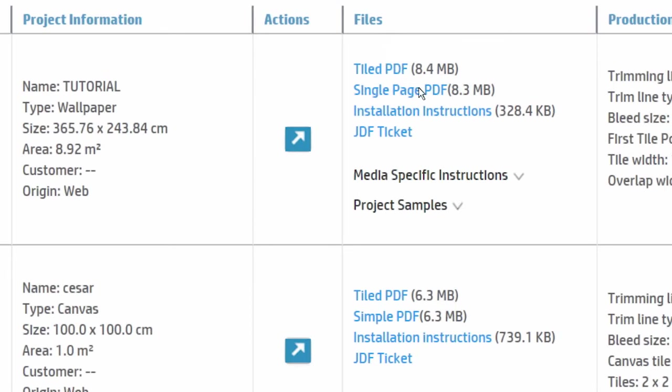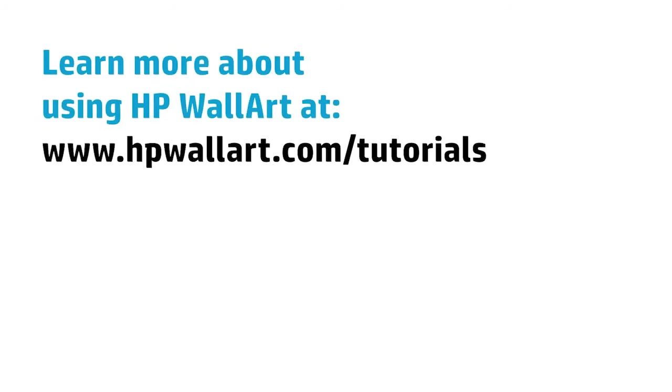If you wish to order a sample, click on Project Samples and choose the one you want. Visualizing your project sample will let you check the image quality of your project. Anything you're not clear on? Learn more about HP WallArt at hpwallart.com/tutorials.